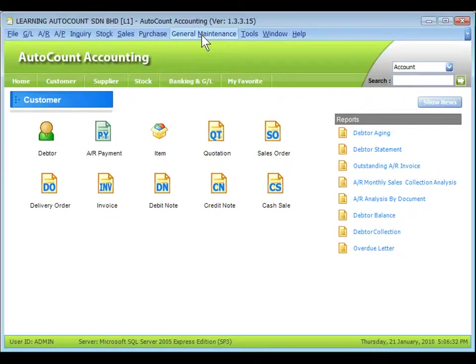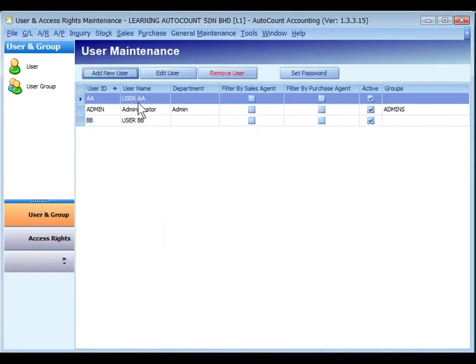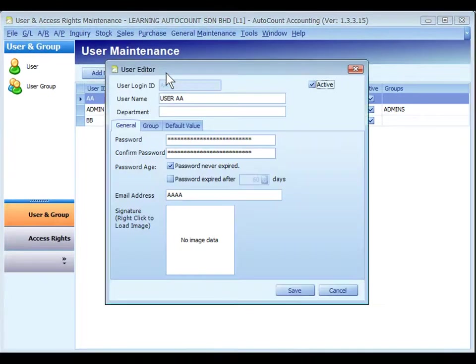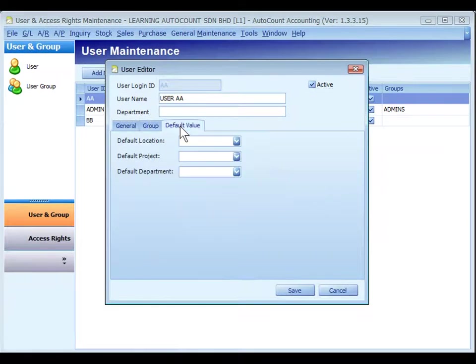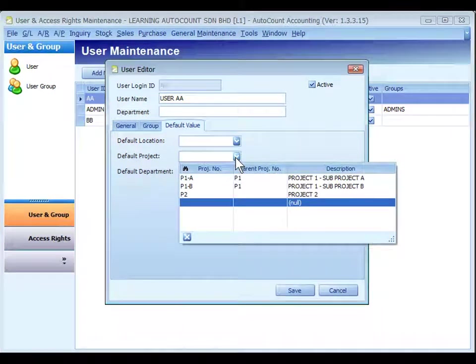Go to General Maintenance, User Maintenance. Highlight a user, go to Edit User. Click on Default Value. Here you may assign the default project for this user.